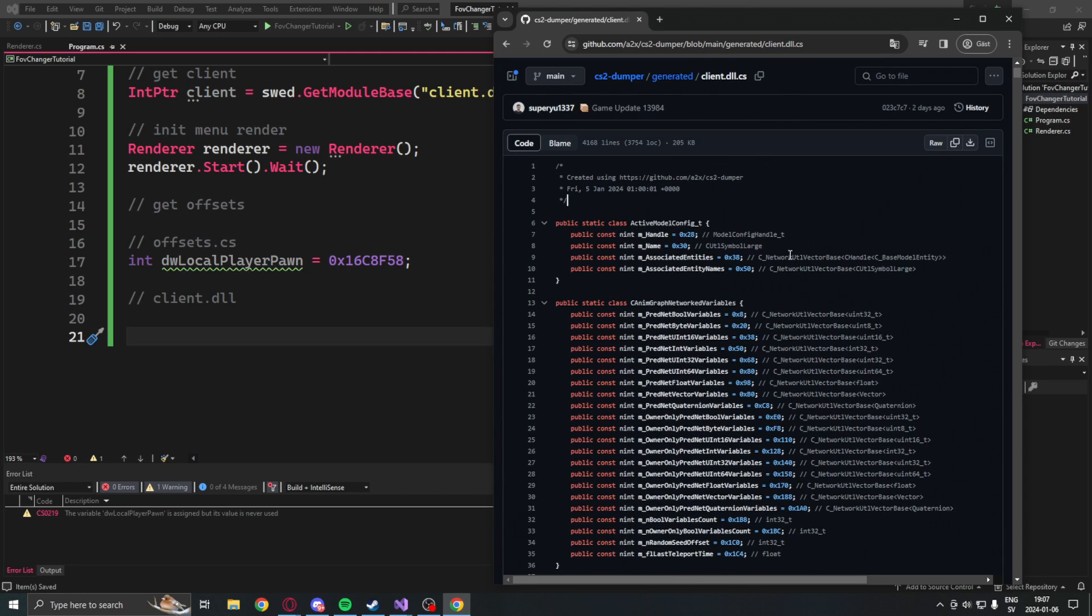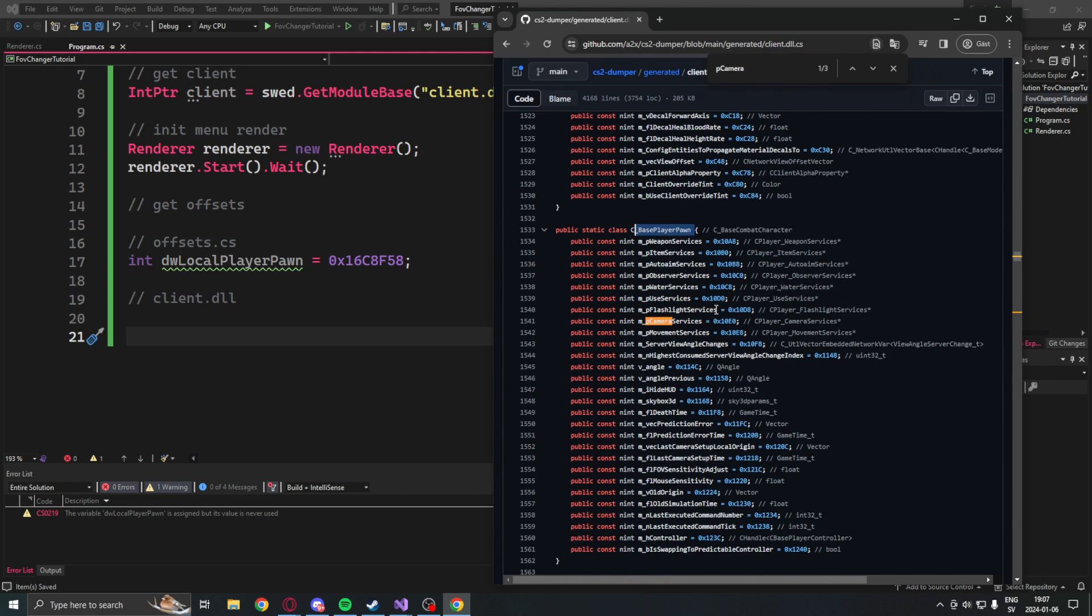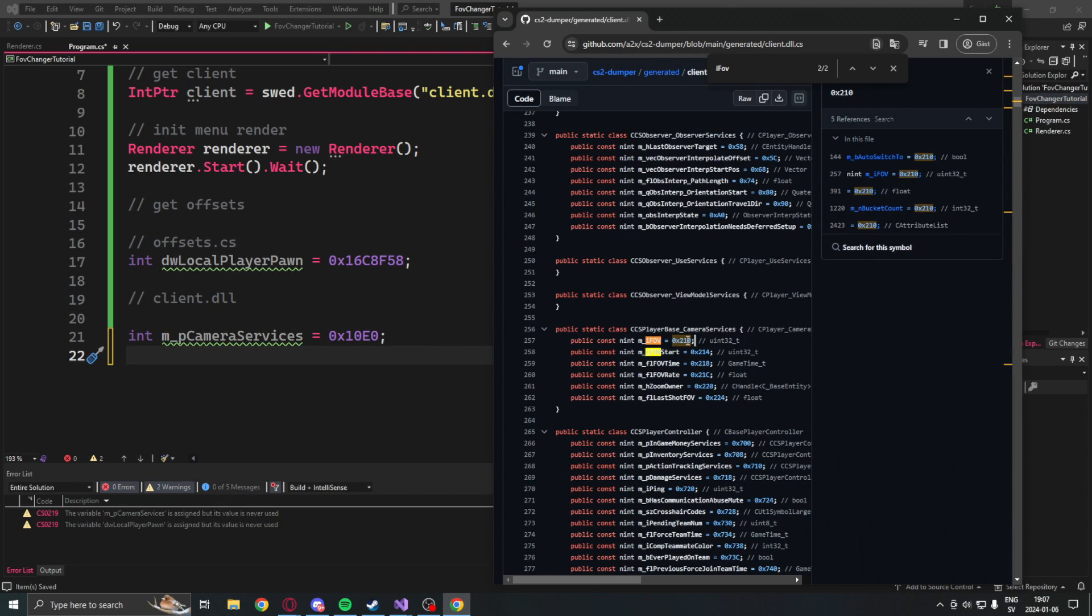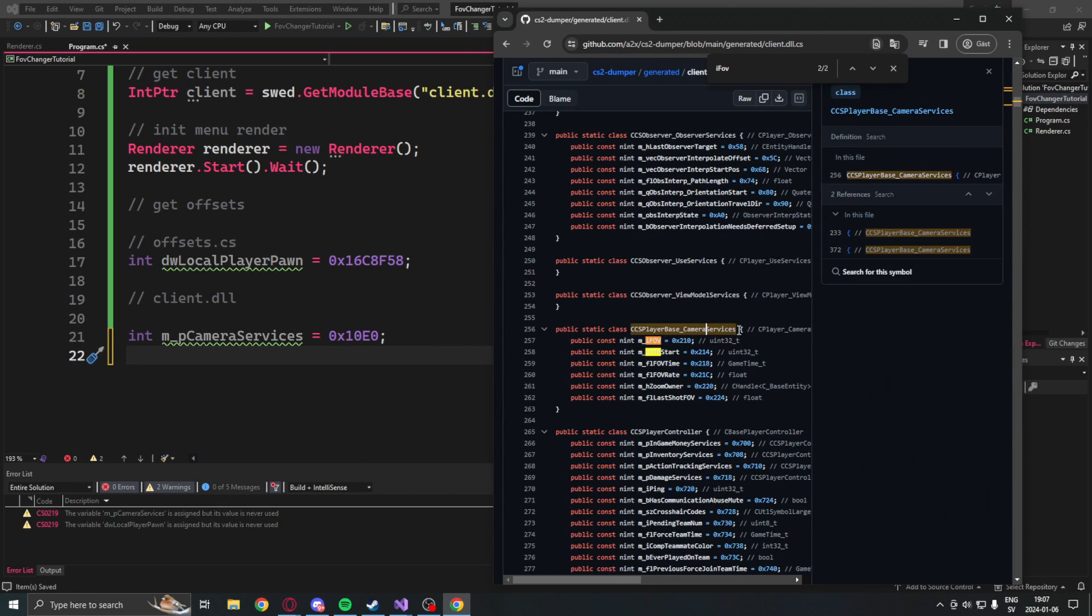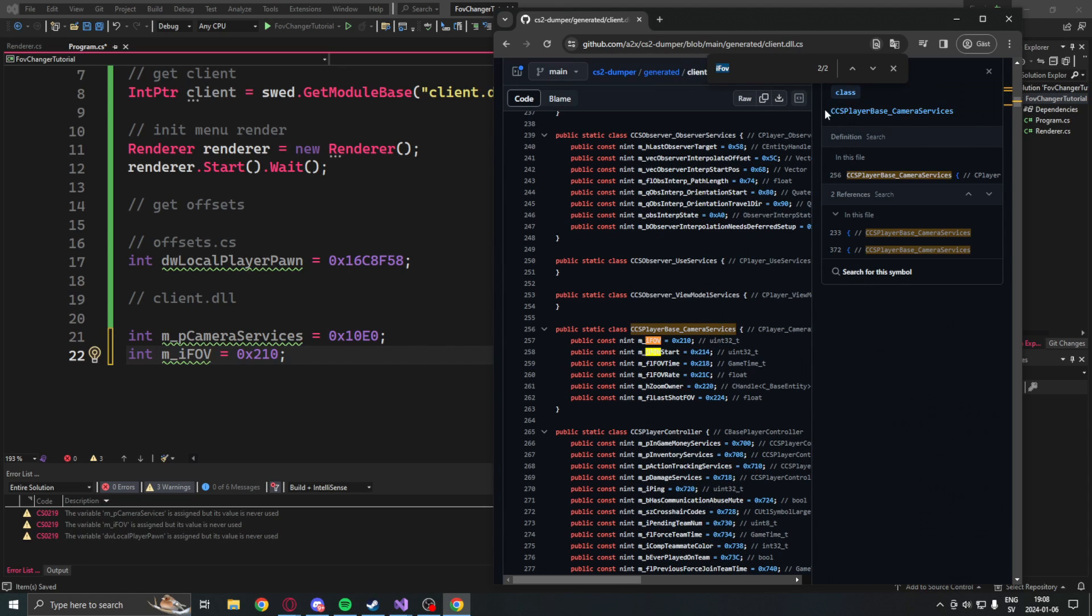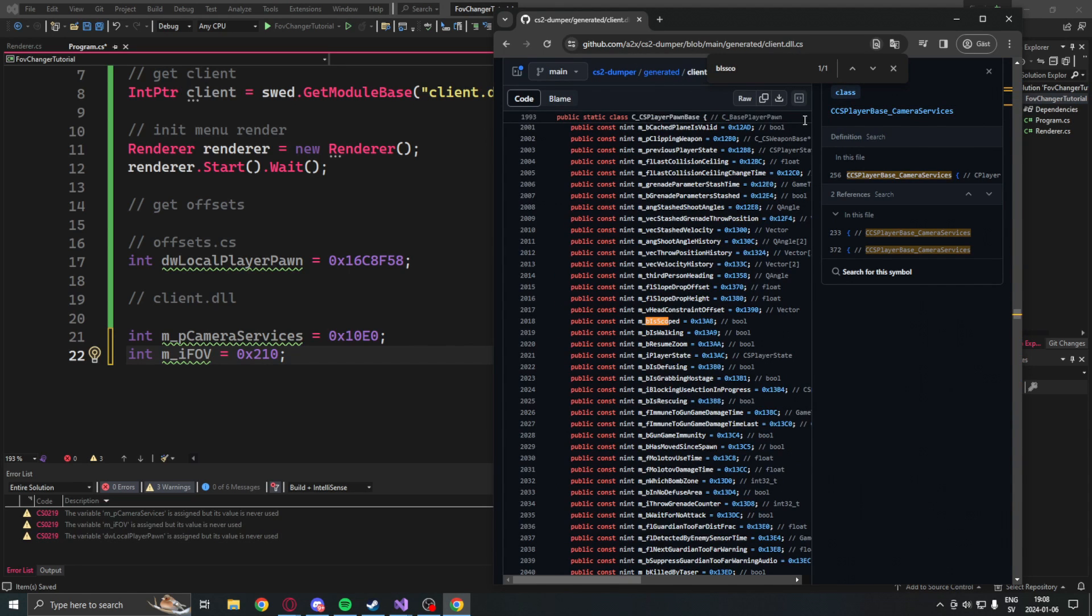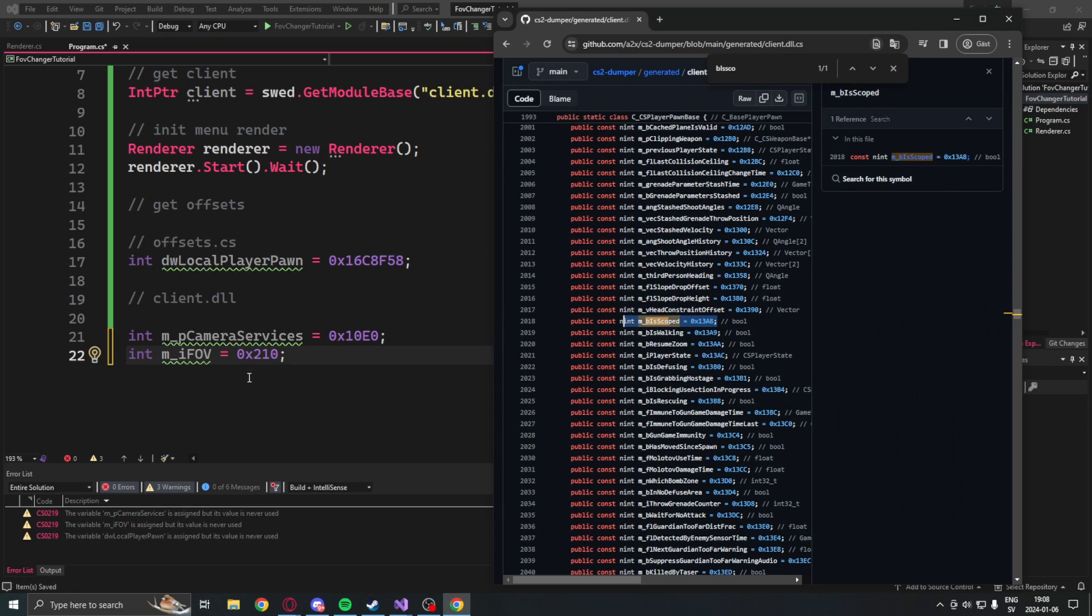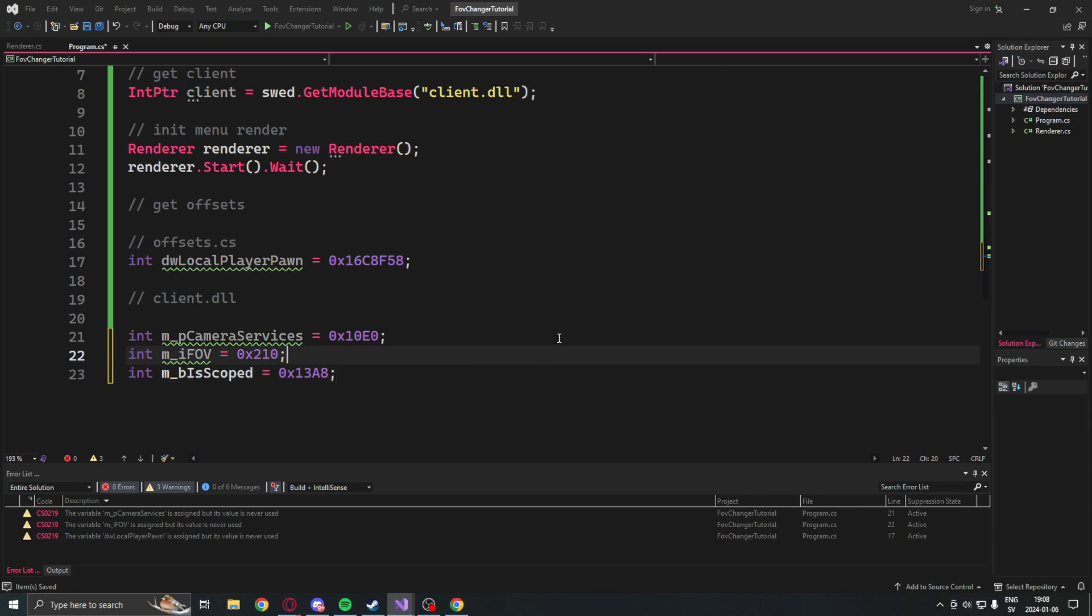Then the rest of the offsets will be in the client.dll. Here we can find the camera services, the iFOV, and then the bIsScoped. These are all the offsets that we need for this simple FOV changer.